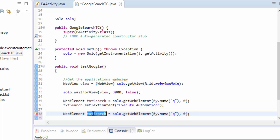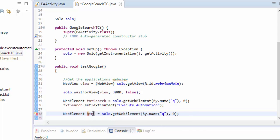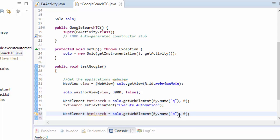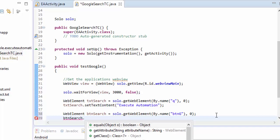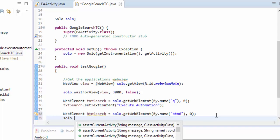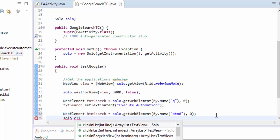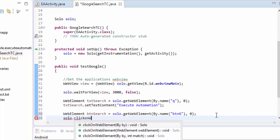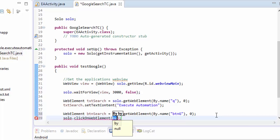And then I need to click on the button. So for doing that I'm just going to copy paste this code for the sake of time. And then I'm going to call this as btnSearch and the name of the button is btnG.